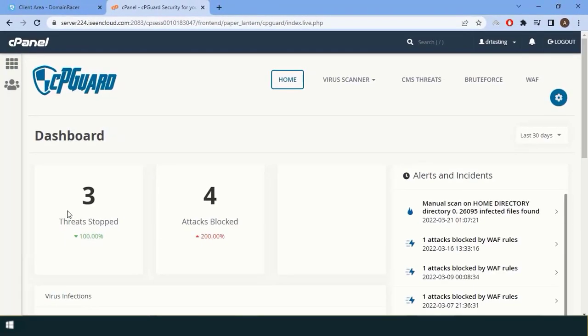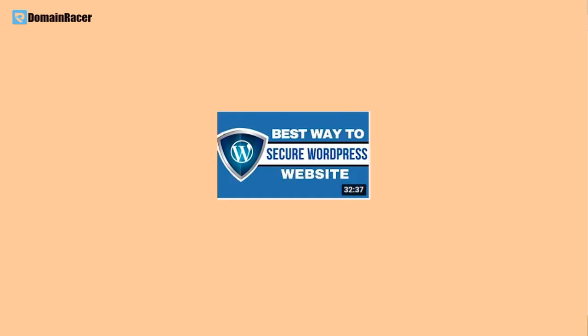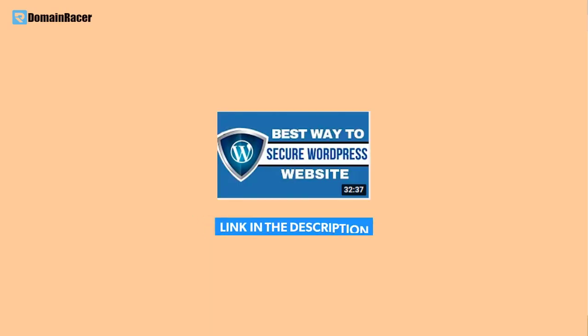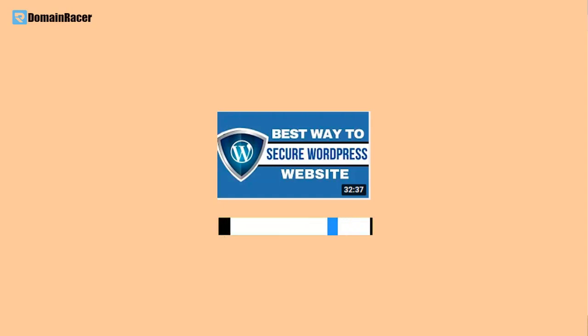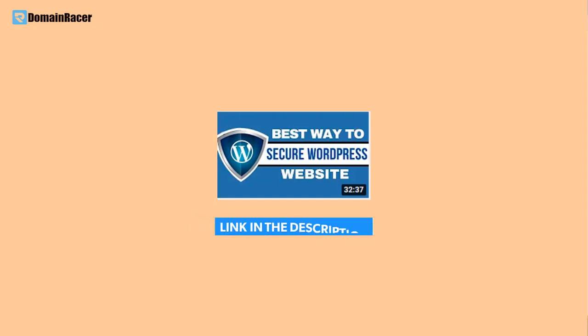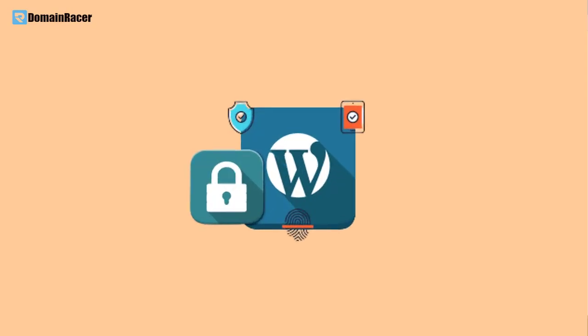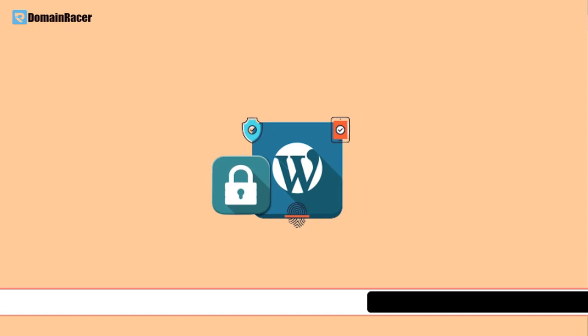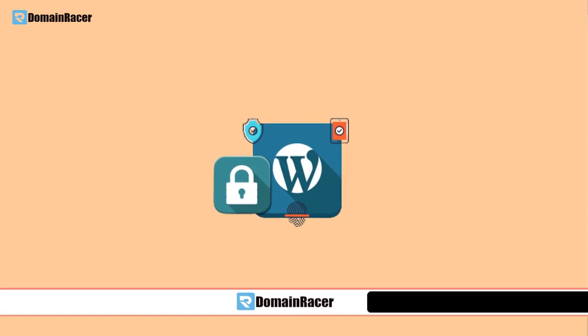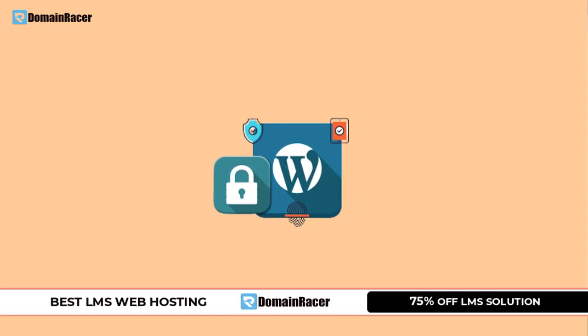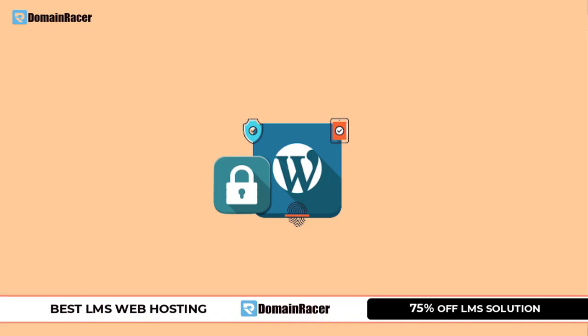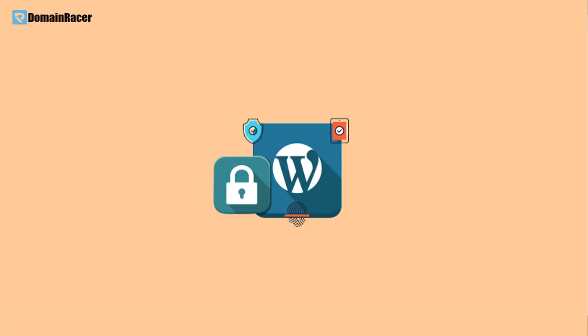One more thing before moving further: please watch another video about how to protect your WordPress from attack or secure WordPress. We have already created a video on this. Please watch that video first and then continue this video, because if you secure your WordPress, you can avoid unnecessary infections toward your website. That way you can secure your WordPress.